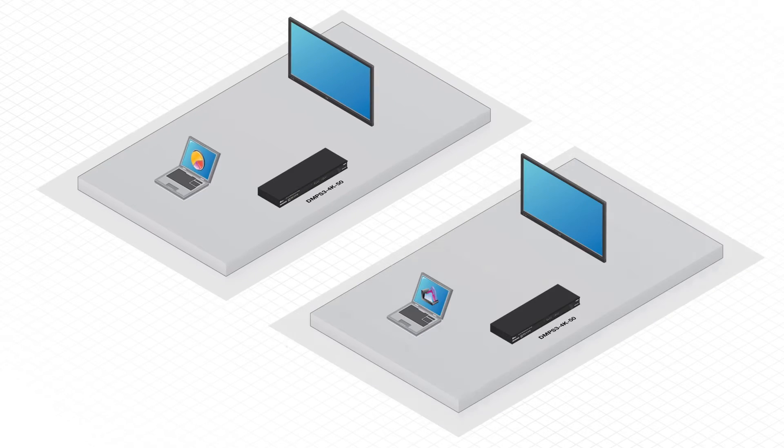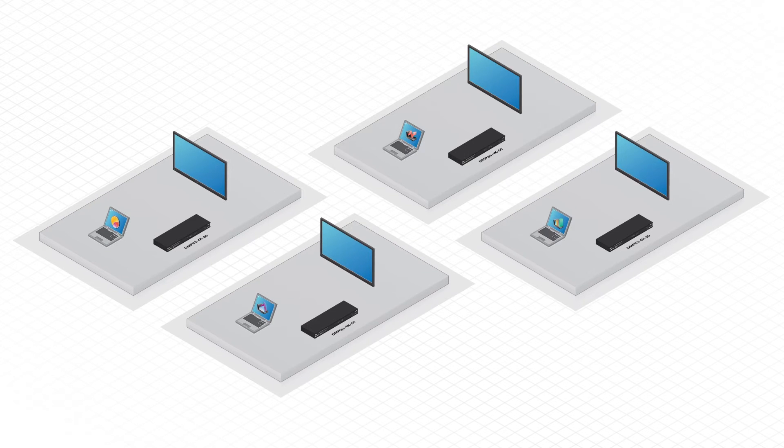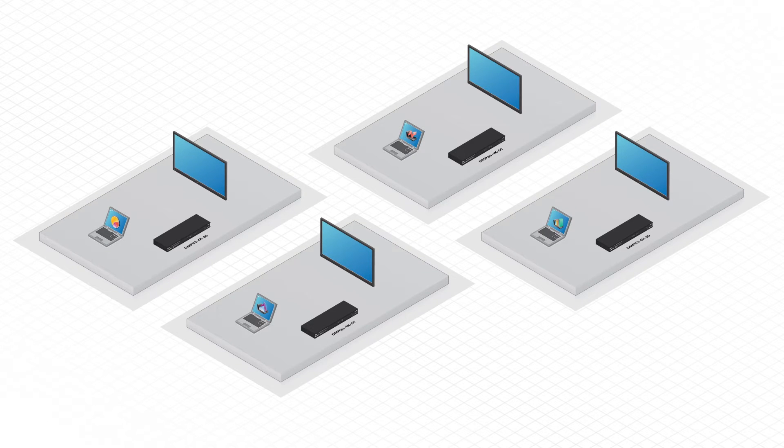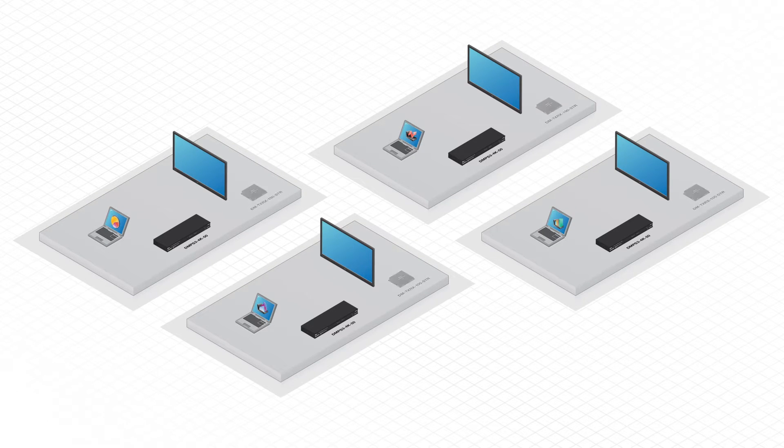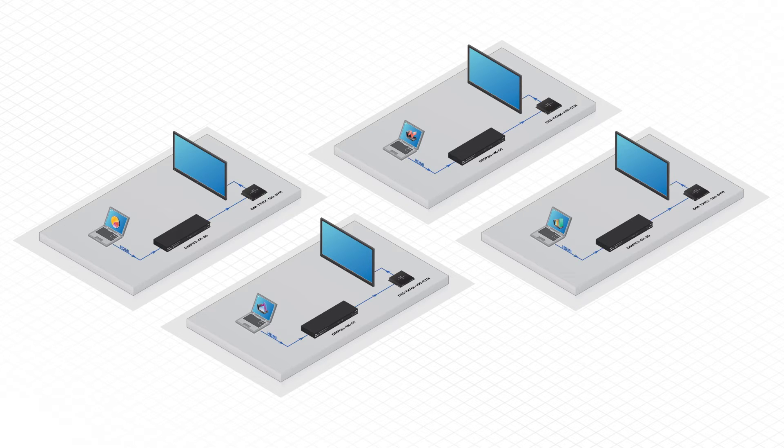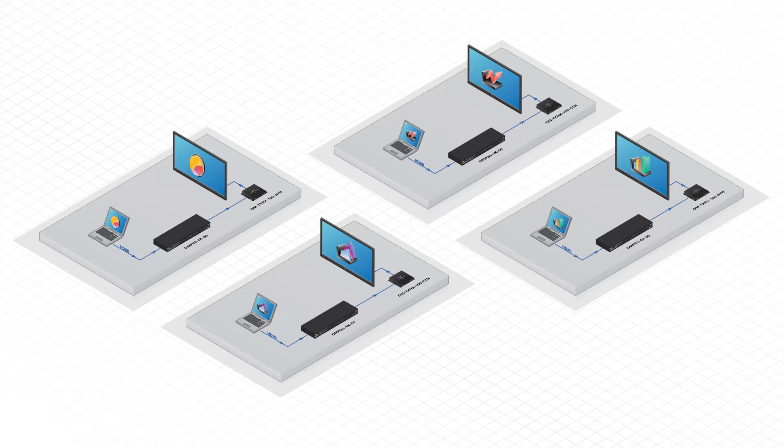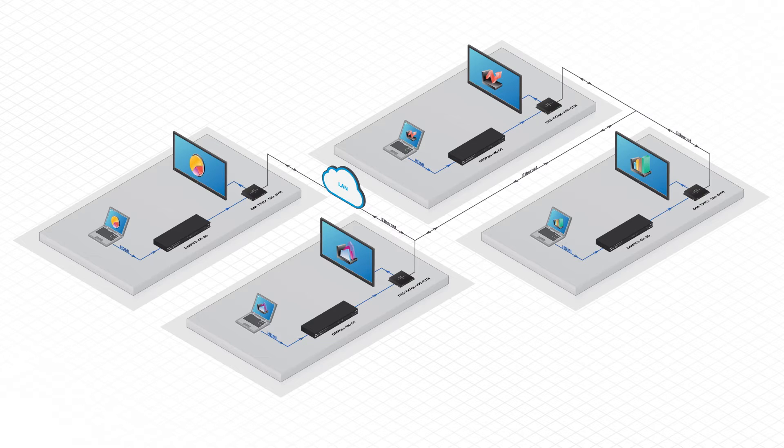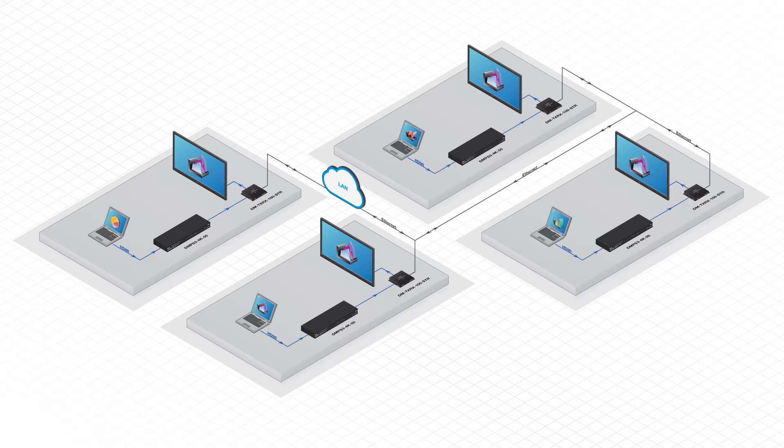So let's say you have a bunch of rooms with our digital media presentation systems already in there. You can just add a TXRX encoder decoder to each room. Connect the HDMI input and output from the DM PS3 to the TXRX. Then connect the TXRX to the LAN. It's that easy. Now you can take content from any room and transmit it anywhere on the network. All your rooms are instantly connected.